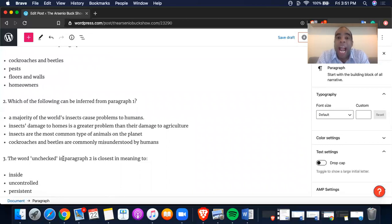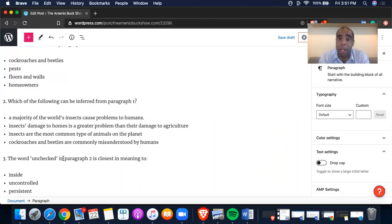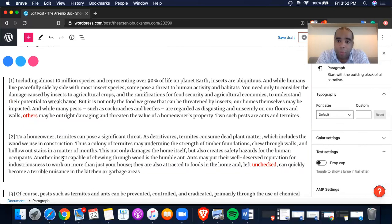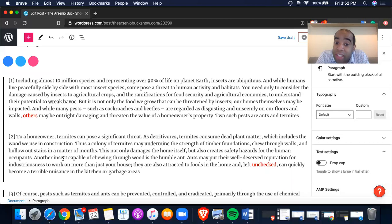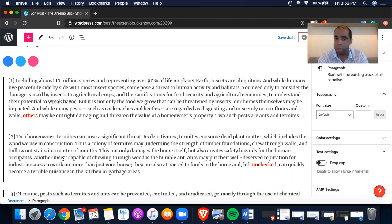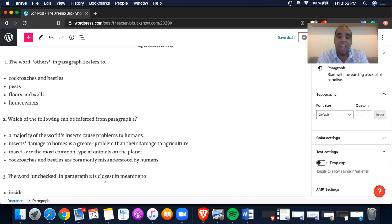Insects are the most common type of animals on the planet — out of 10 million species, 90% of them are insects. C is your answer. But if you're unsure, check D: cockroaches and beetles are commonly misunderstood by humans. Does it say anything about being misunderstood? No — they're described as disgusting, that's it. It says 'regarded as disgusting and unseemly on our floors and walls.' We know exactly what they are; there is no misunderstanding. So C is the answer.